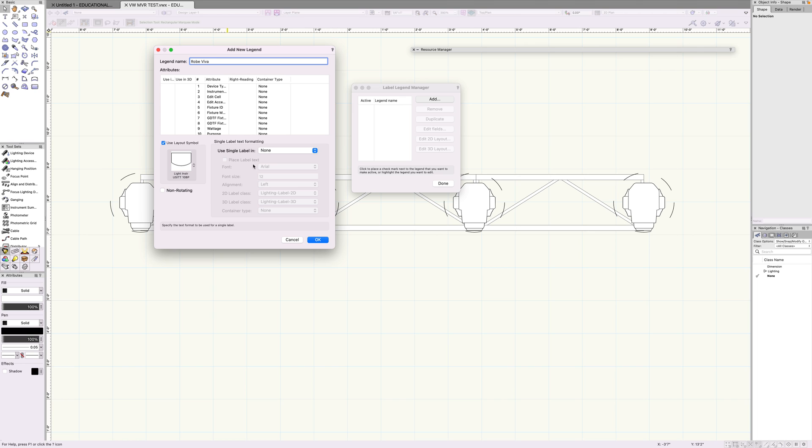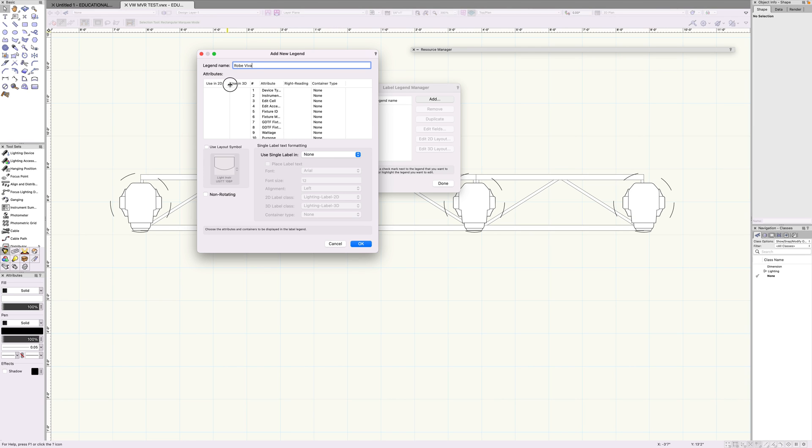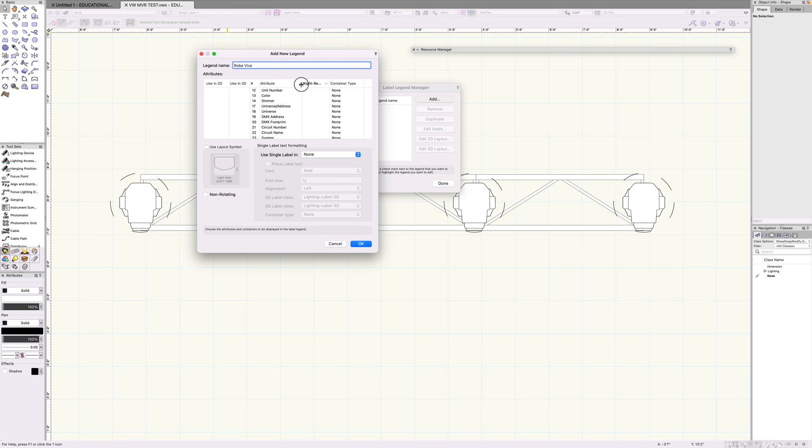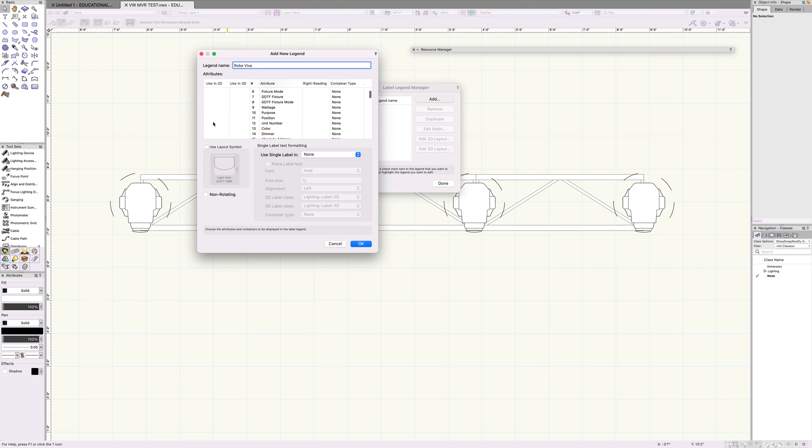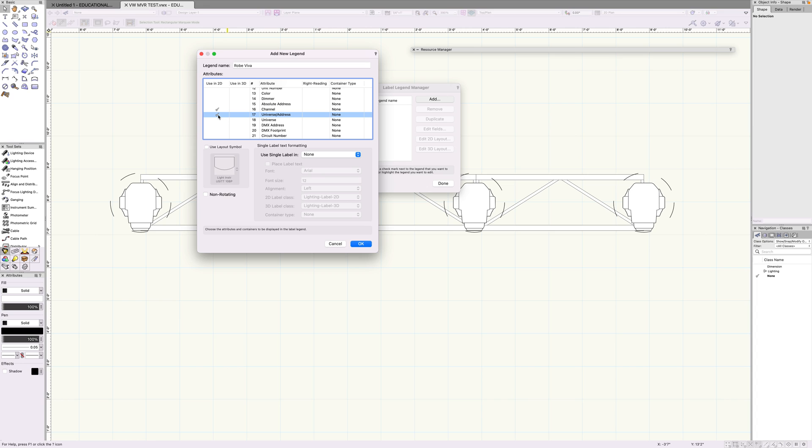So this is where you can add certain information about your fixture, what you actually want to see. You can set things like, do you want these attributes to be used in 2D, 3D, or both, and you can see the attribute. You can see how this is really helpful, like things like wattage, purpose, position. This is really helpful for focusing and that kind of stuff. But for now, what I want to see is channel, universe, and address. That's probably the stuff that's most helpful to me on this particular rig.